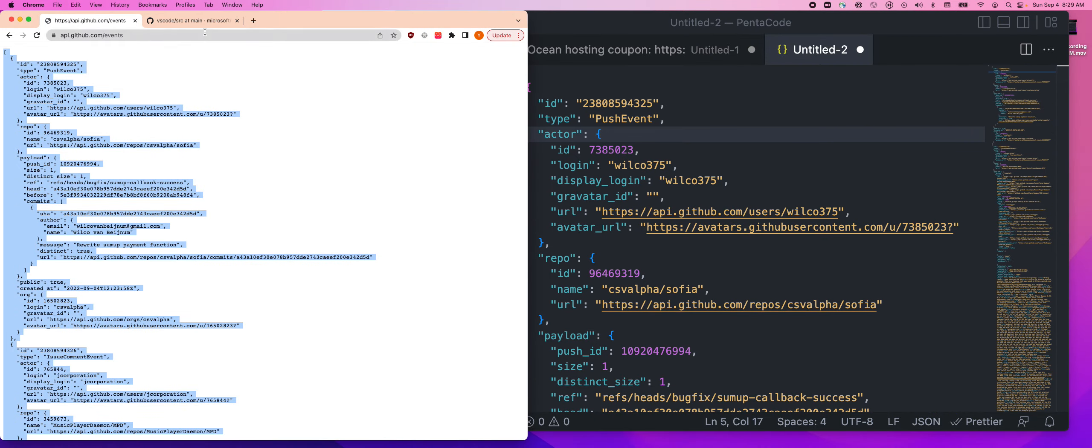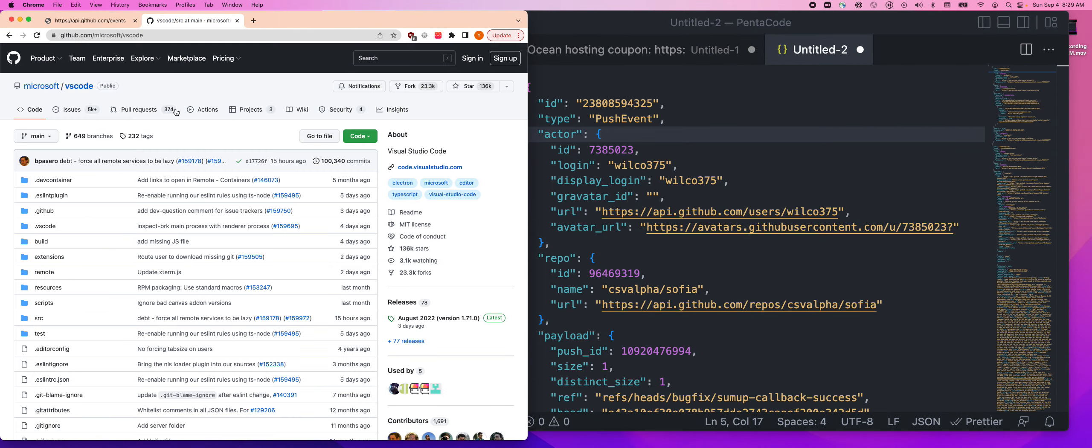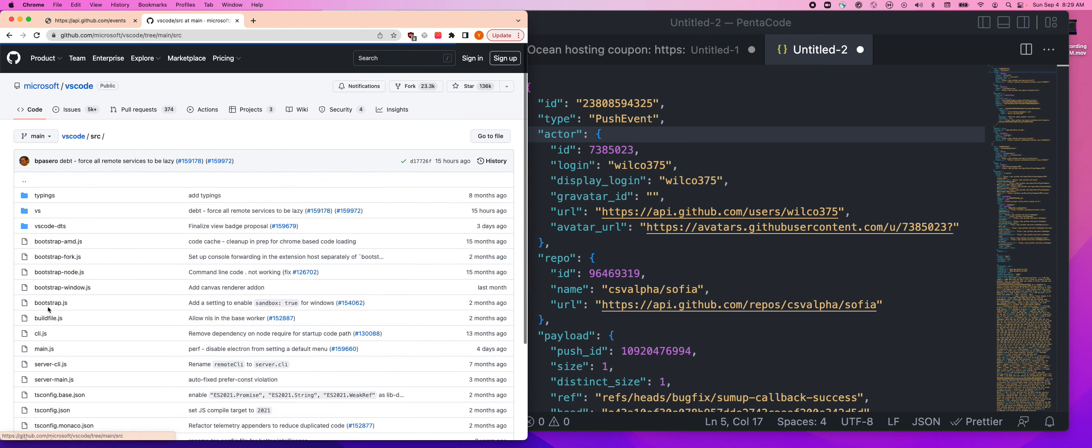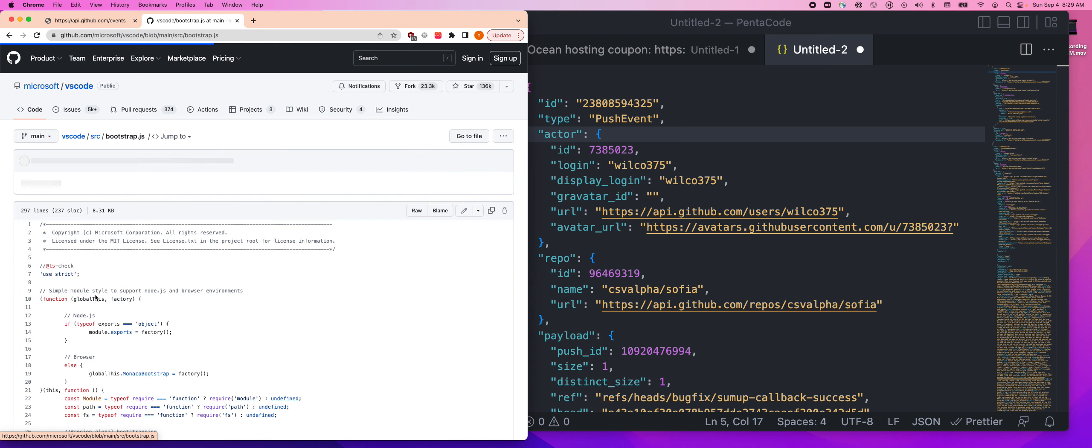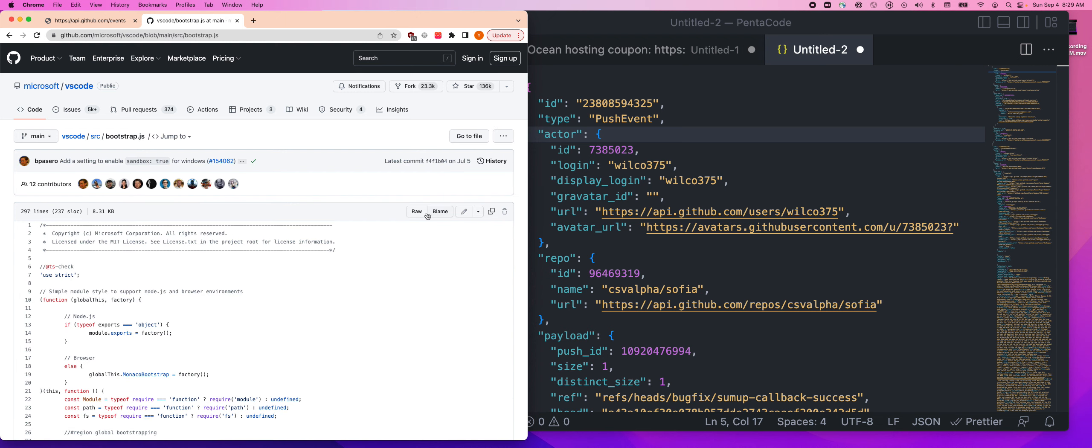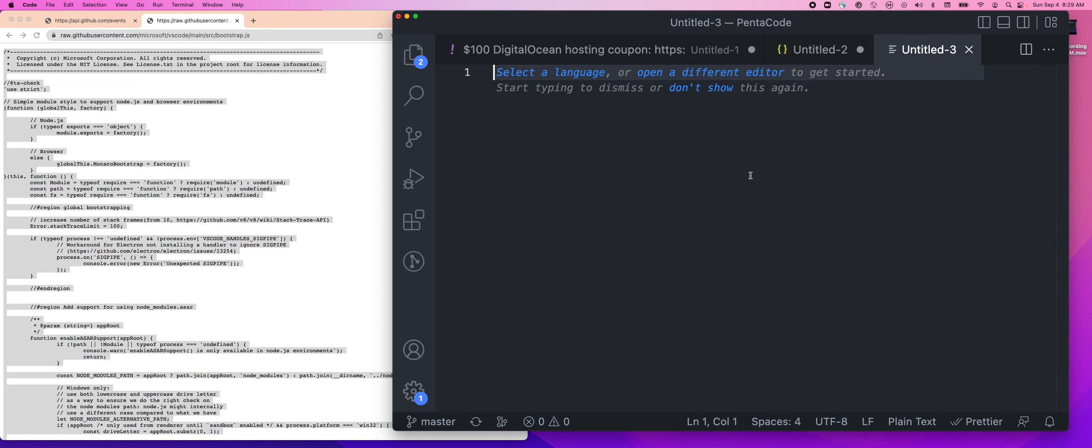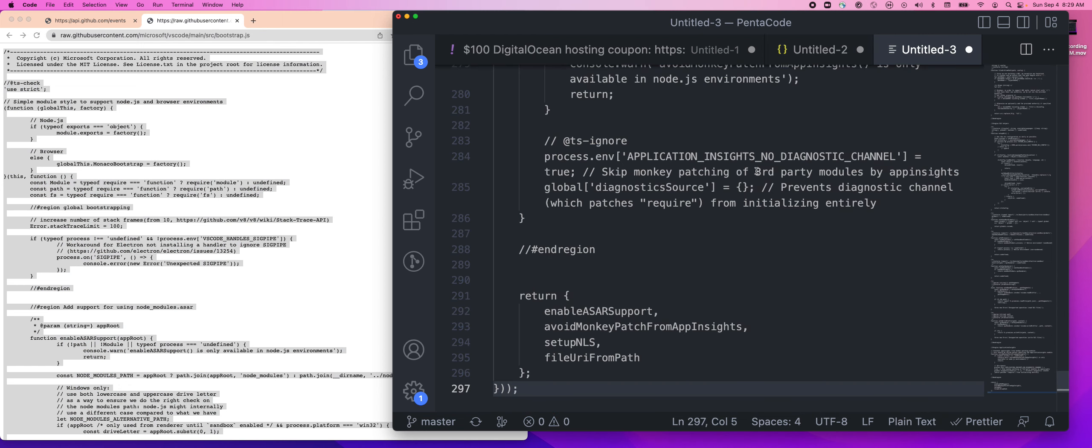For the next thing, let's go to the VS Code open source source code. Let's pretend we are looking at the bootstrap.js from Visual Studio Code source code.